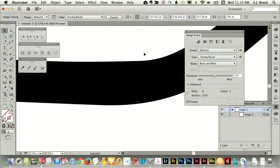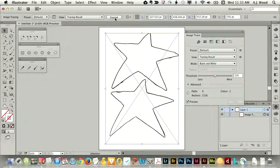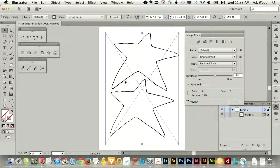One thing to mention — when you trace like this, it might trace both the inside and outside of that thick black line, but I just want one line right down the middle of it. So this is the preview of the trace. It looks fairly good.